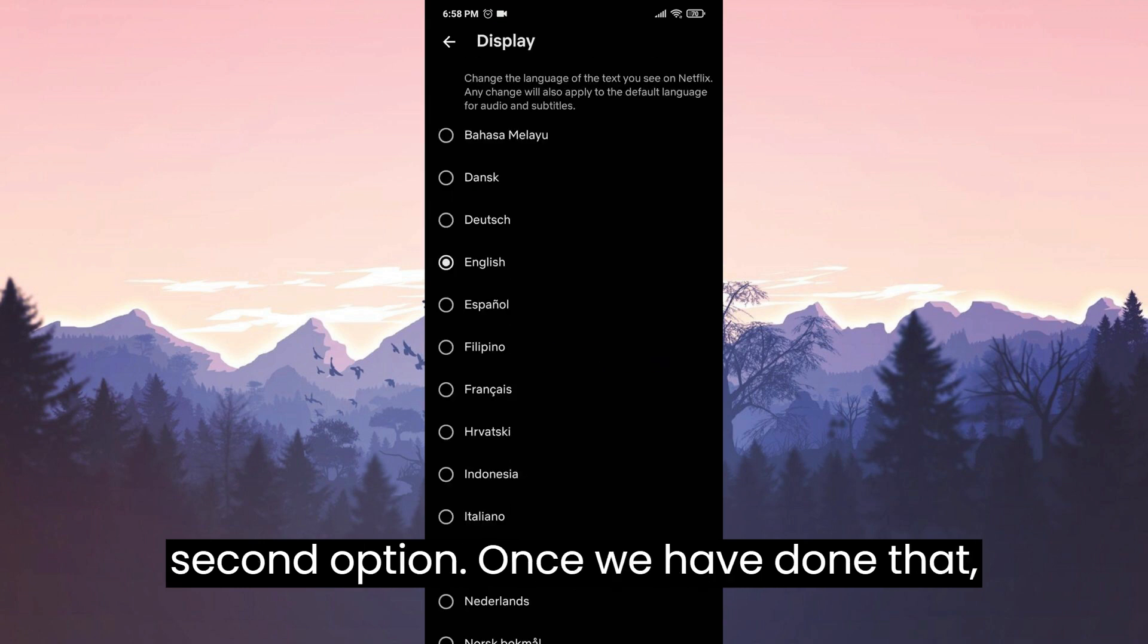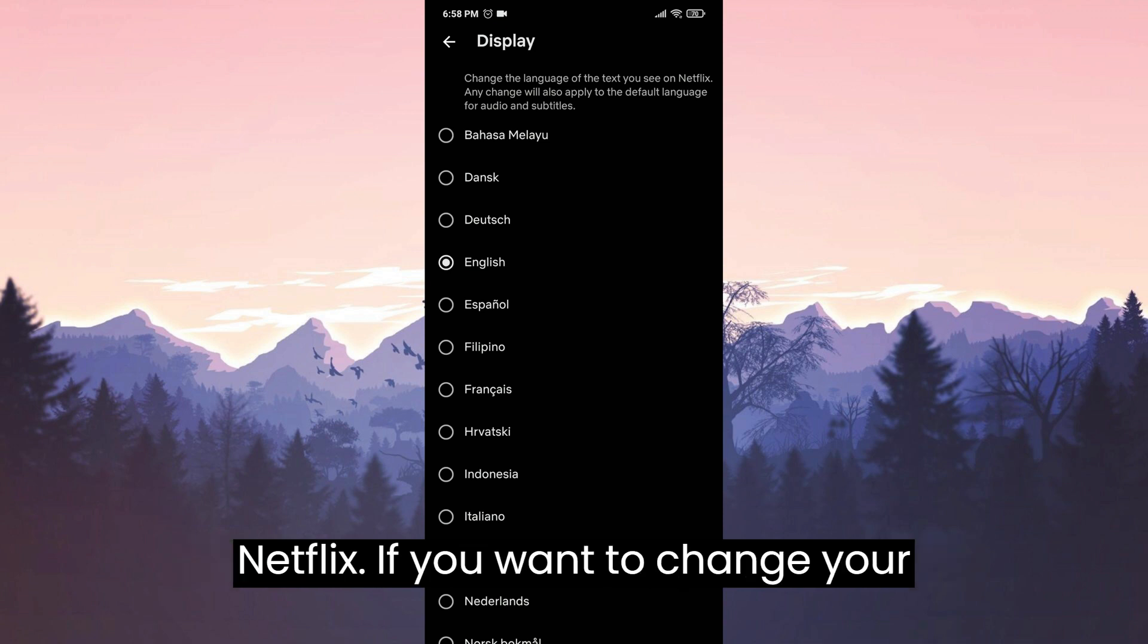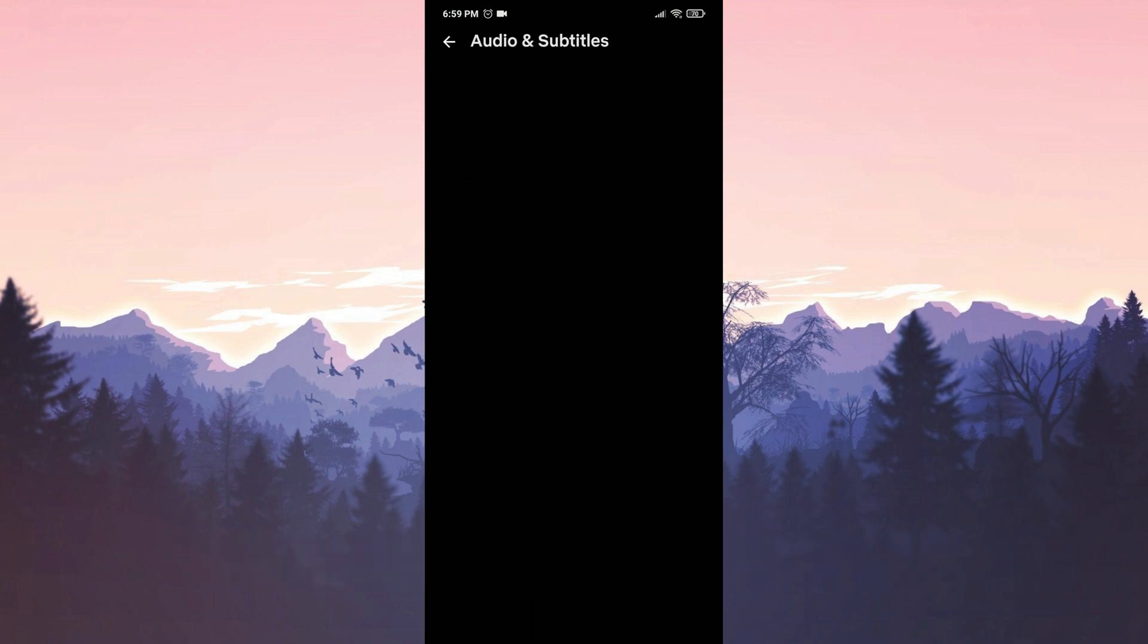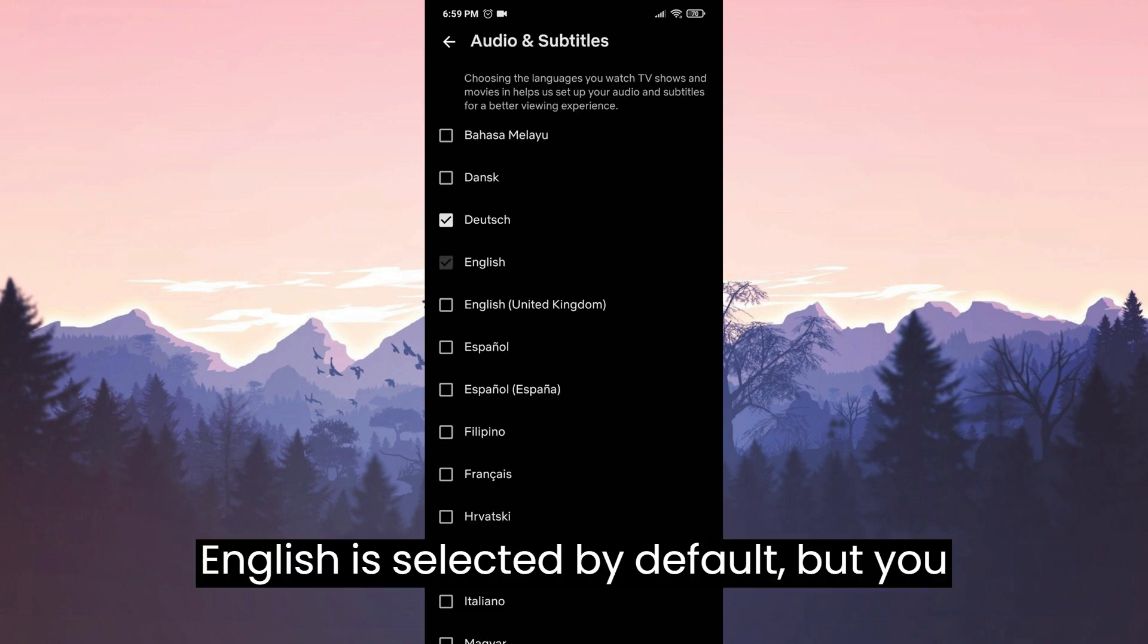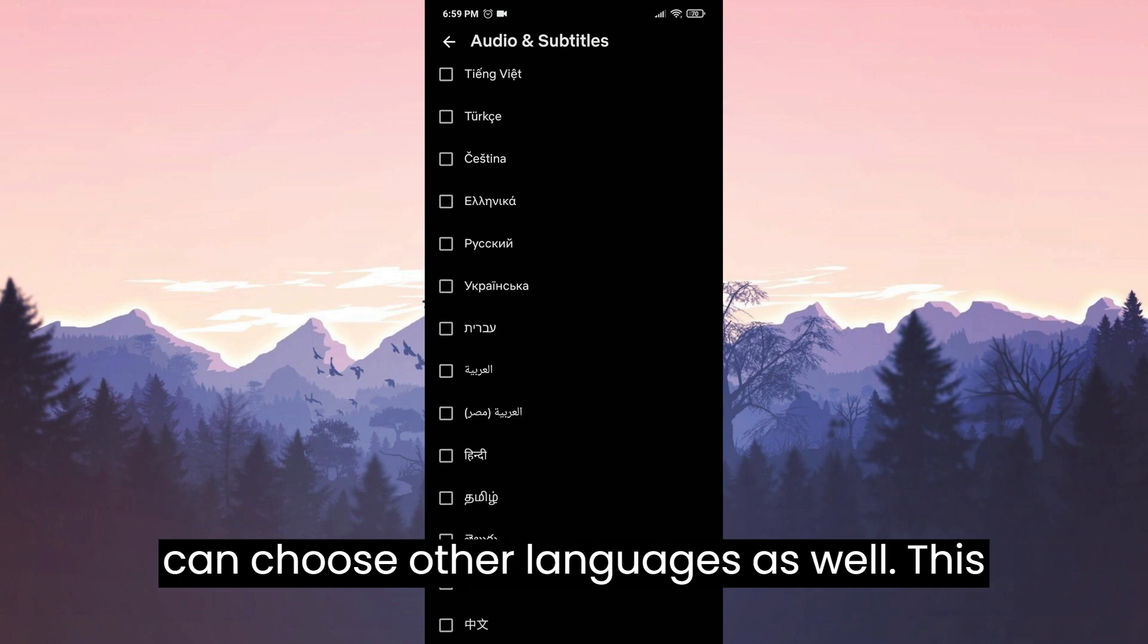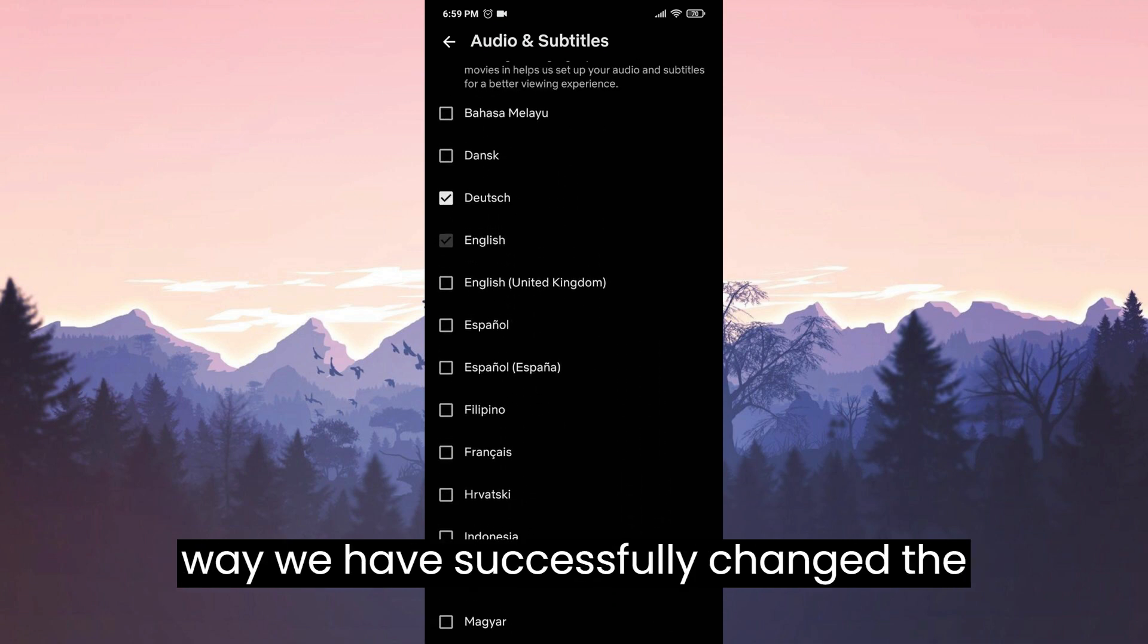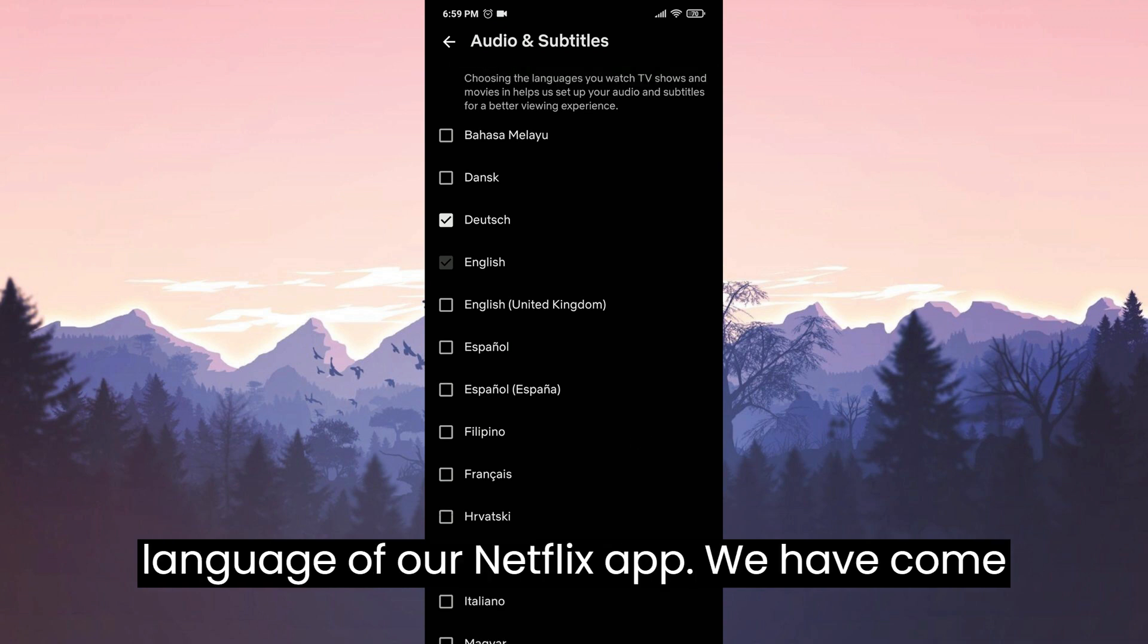Once we have done that we can select the language we want for Netflix. If you want to change the language of the content on Netflix tap on the third option. English is selected by default but you can choose other languages as well. This way we have successfully changed the language of our Netflix app.